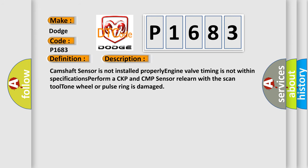Camshaft sensor is not installed properly. Engine valve timing is not within specifications. Perform CKP and CMP sensor relearn with the scan tool. Tone wheel or pulse ring is damaged.